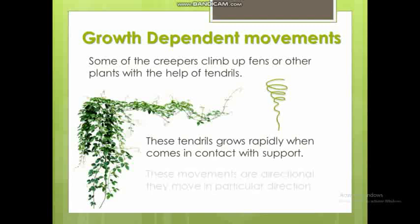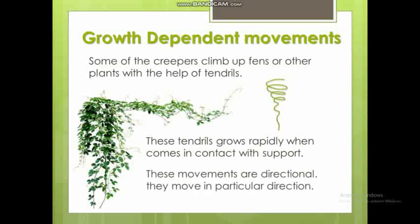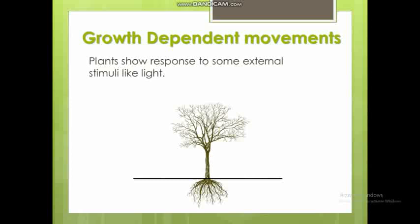This growth is directional — the tendril grows only in the direction of the support. The side not in contact with the support does not grow the same way. This is a directional, growth-dependent response to external stimuli.